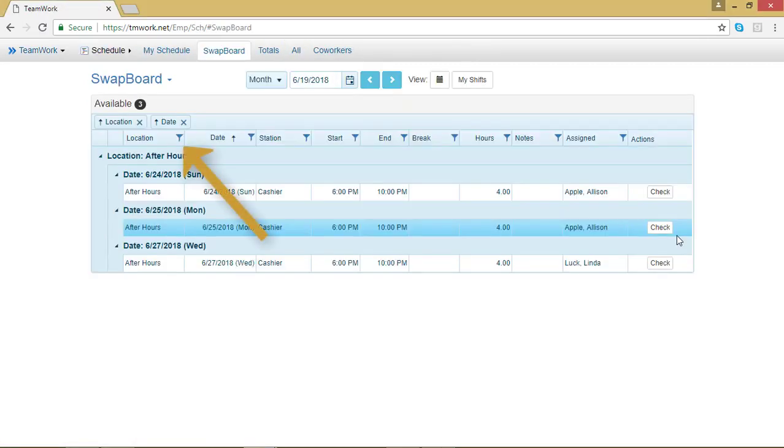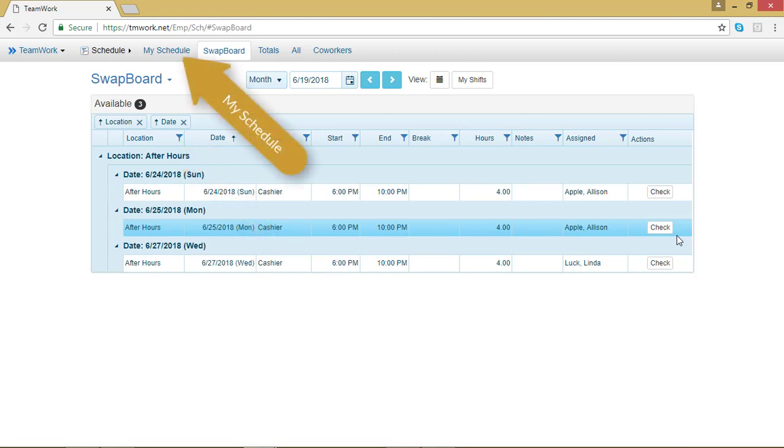Anytime you see this little filter symbol on the chart, you are able to rearrange the way the information in that chart is displayed. I'm going to go to My Schedule because it has more items in the chart and you'll get a better idea of how this function works.